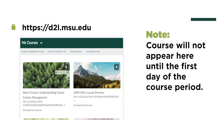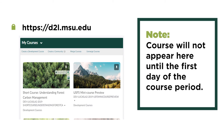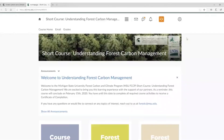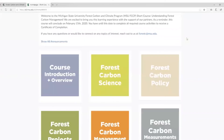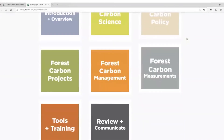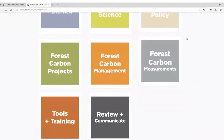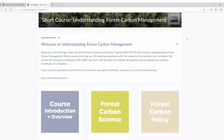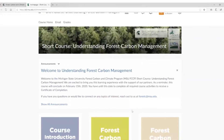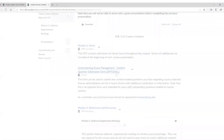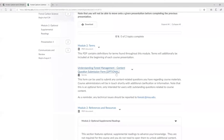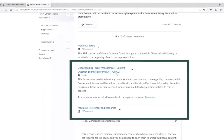Please note that the course will not appear here until the first day of the course period. We will be in touch throughout your course experience with emails to your registered contact email address. You can expect to receive short progress updates as you move through course modules and reminders of the course closing date. If there are any topics you'd like to connect with one of our course instructors on, you will have the opportunity to submit content-related questions and comments within each module.